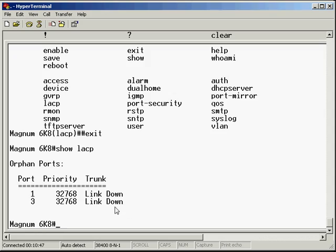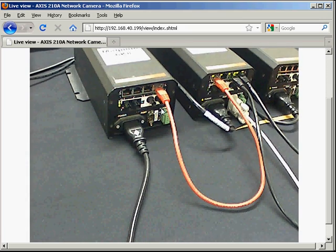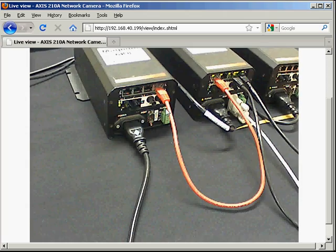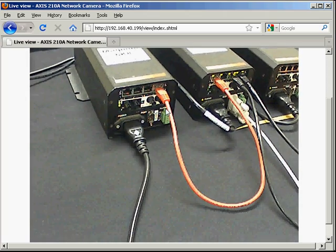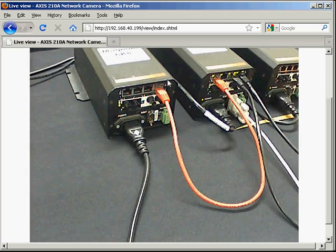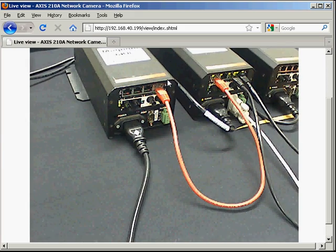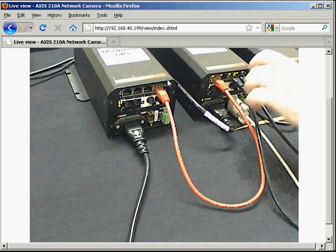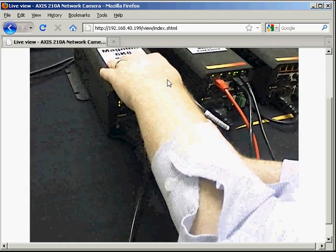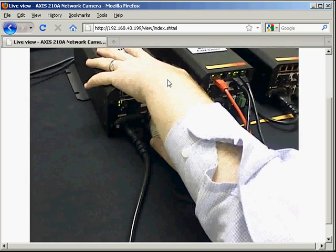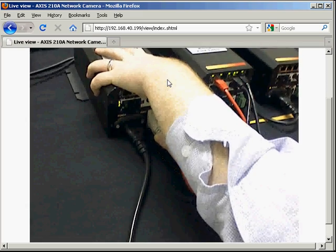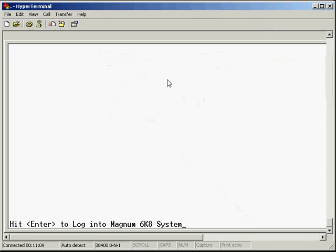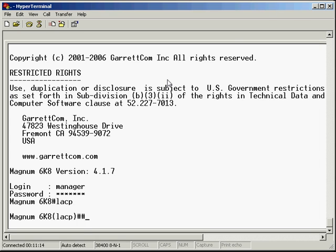What we need to do now is hop over to the second switch, get that one set up, and then we can see the link come up. I'm just going to move my console cable across. Console cable's across. Go back to the command line. Let's log in quickly. Manager.